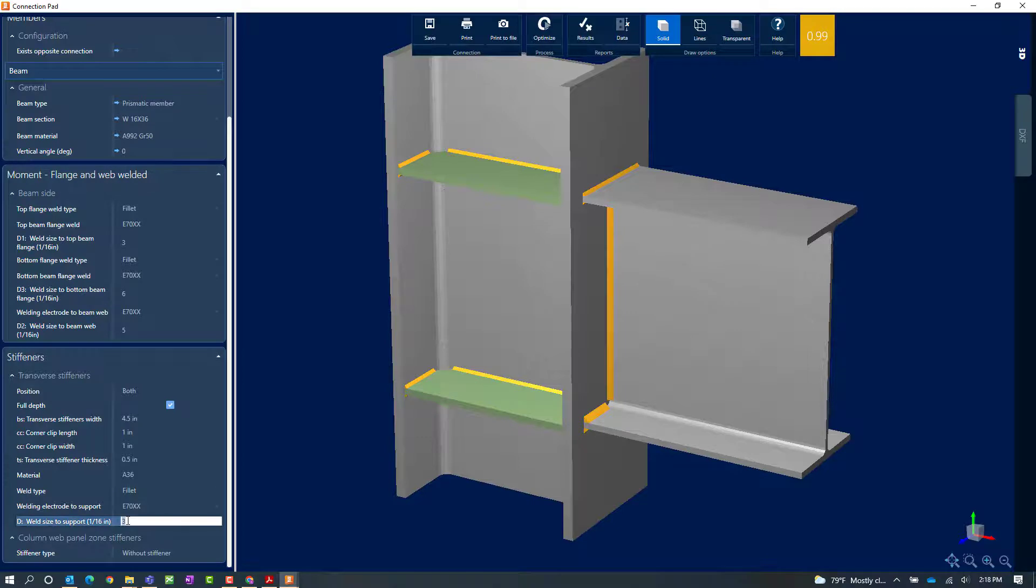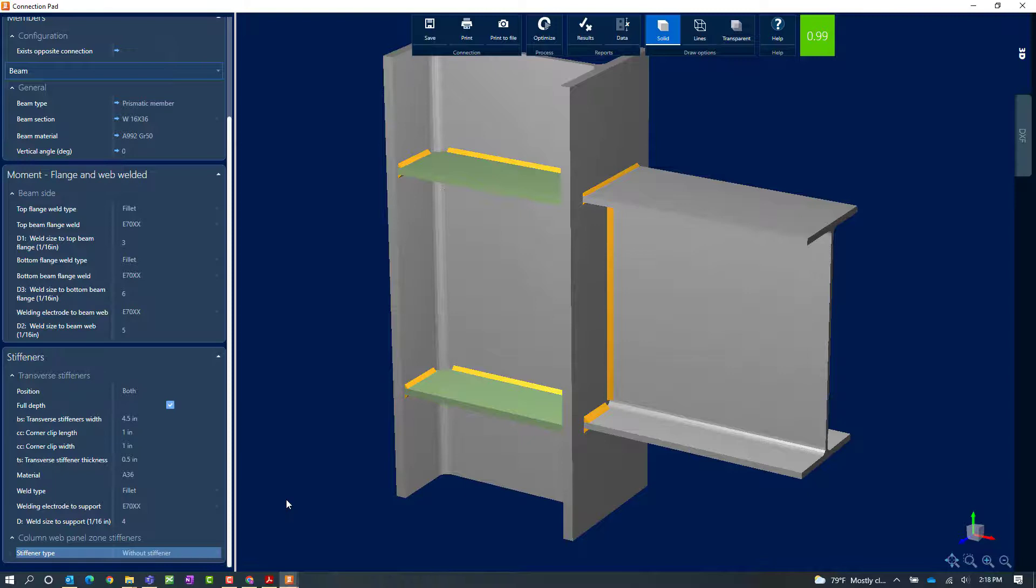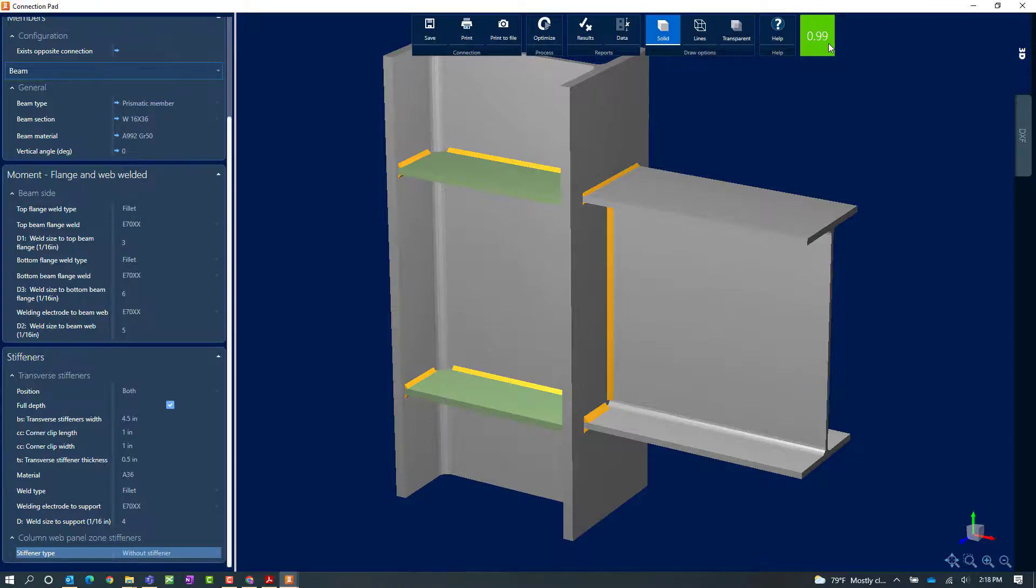We're going to adjust our weld size on our transverse stiffener. Instead of 3/16ths we'll say 4/16ths or basically a quarter inch weld. Now once we've made that change we can see our interaction ratio has now been updated. It is in green meaning that no errors or warnings were encountered through this design process.